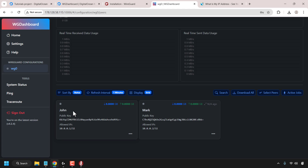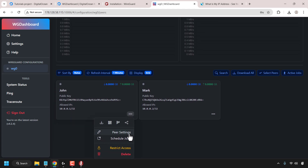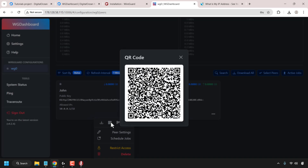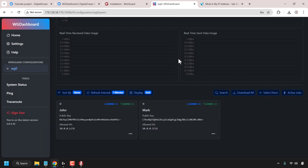I'm going to be connecting as John. Find the peer that you want to connect to and then click on the three horizontal dots. You have the option to download the WireGuard configuration file or .conf file. You'll then import that downloaded configuration file into your WireGuard client. If you're on mobile, you have the option to scan the QR code with your mobile device to import the WireGuard VPN configuration information. I'm going to close this QR code now as I'm on a desktop.